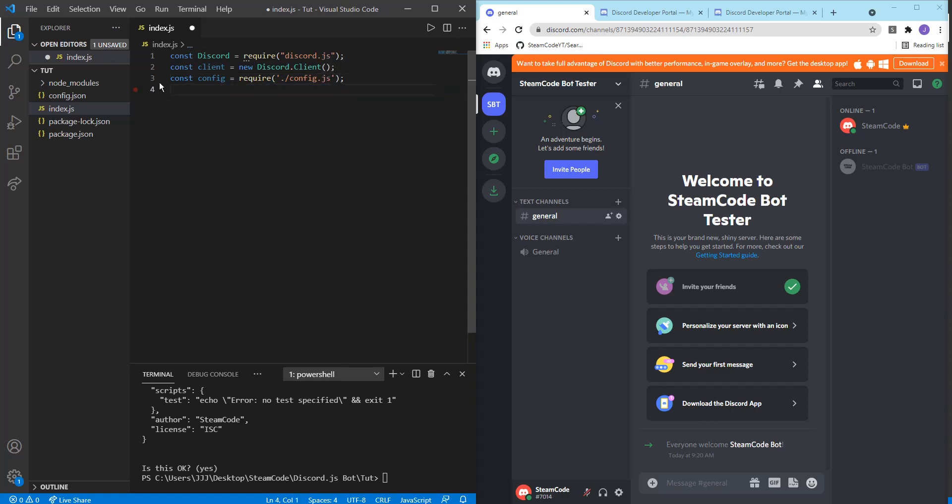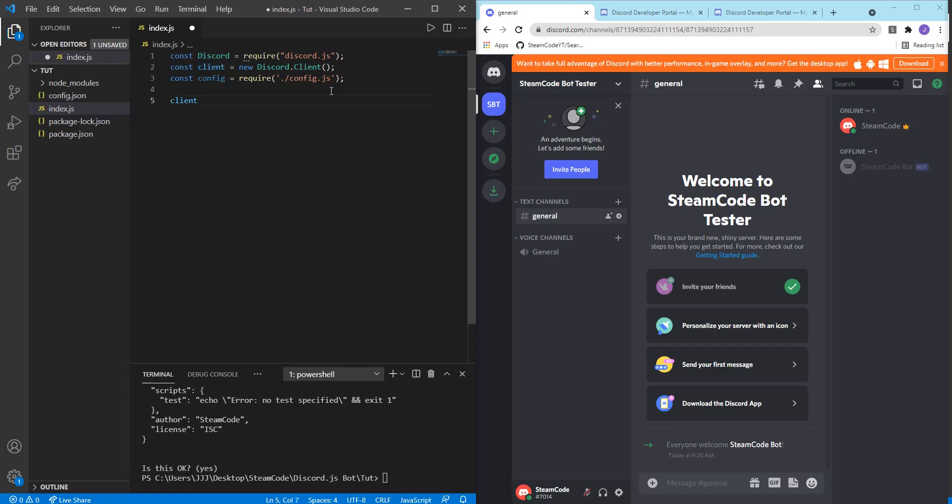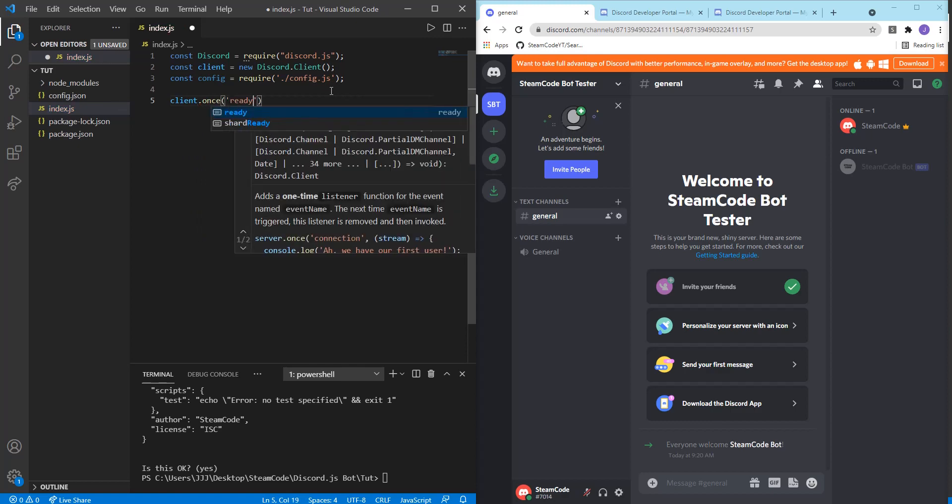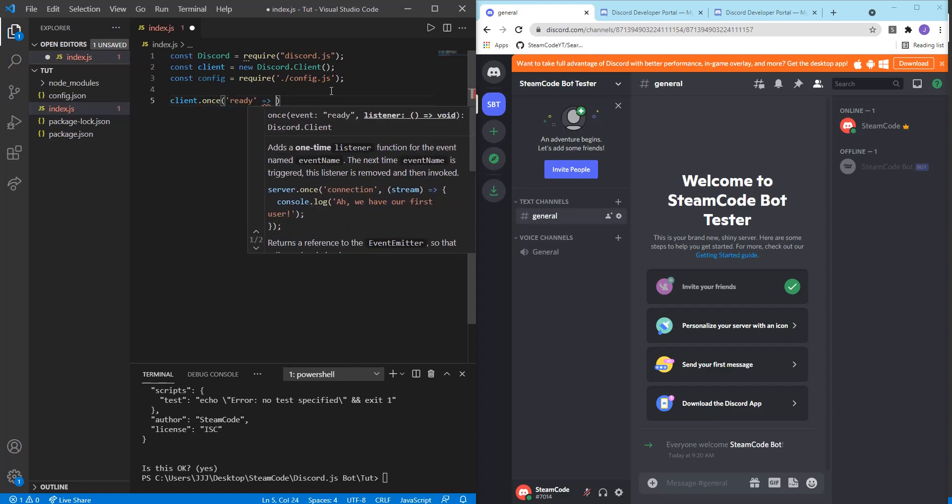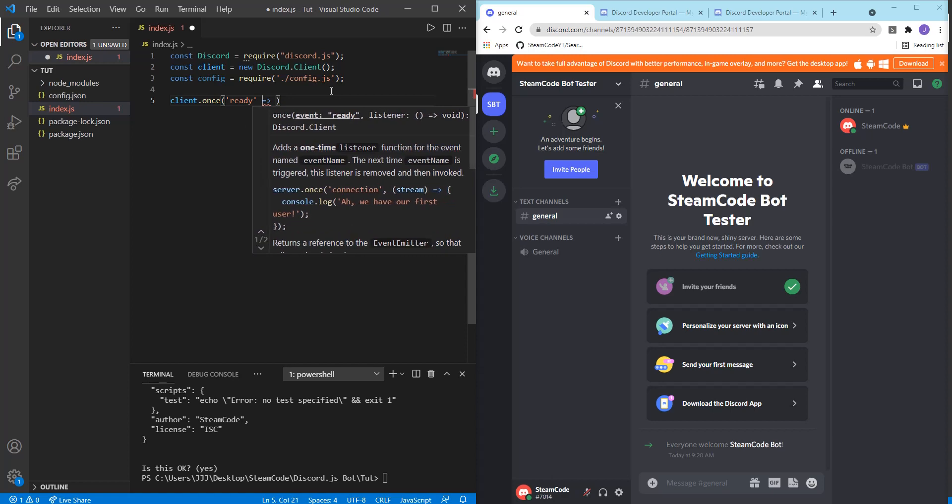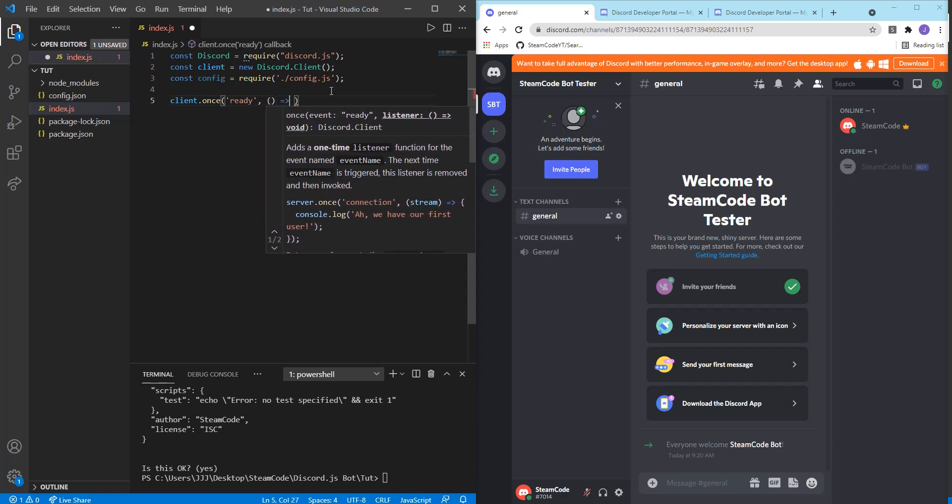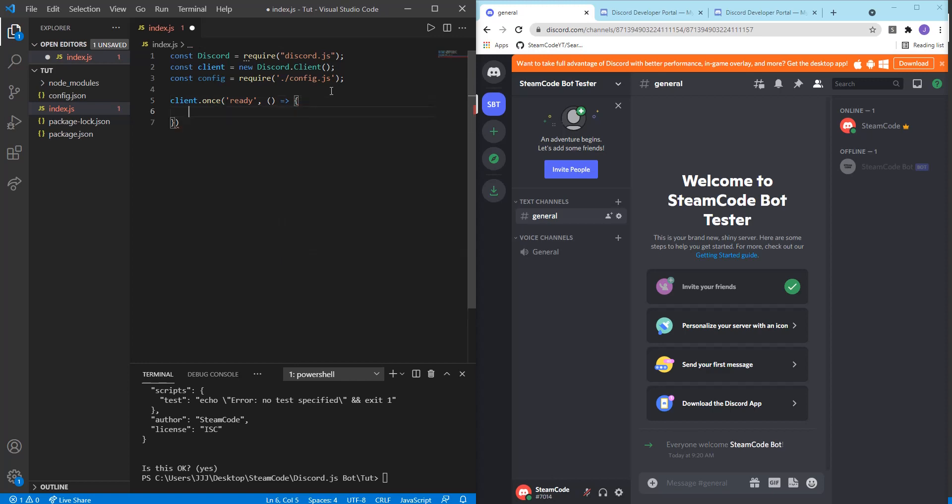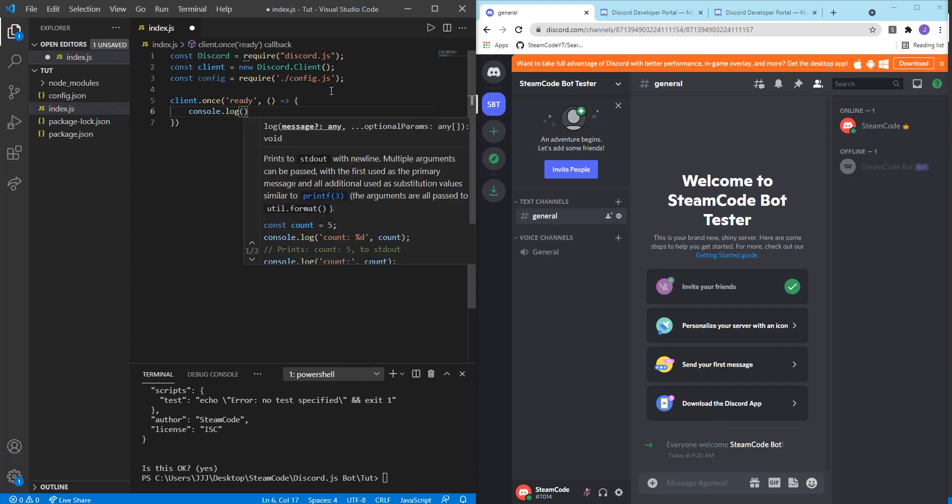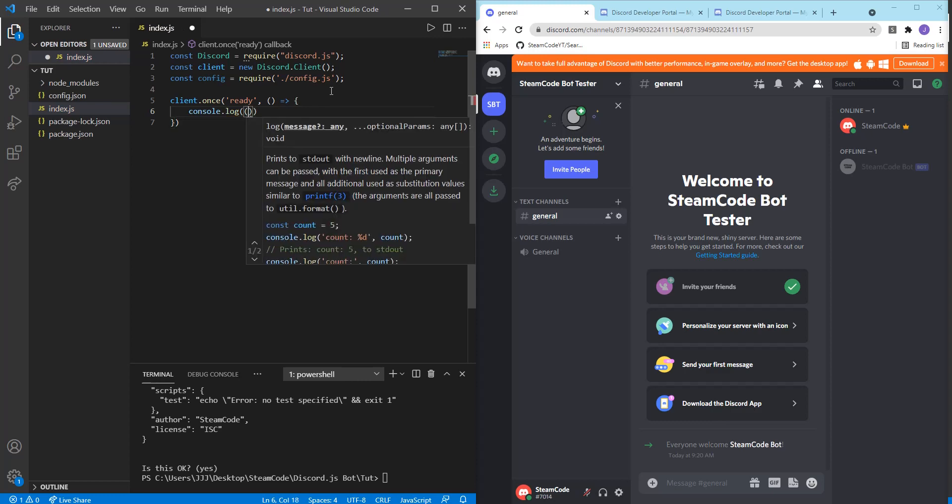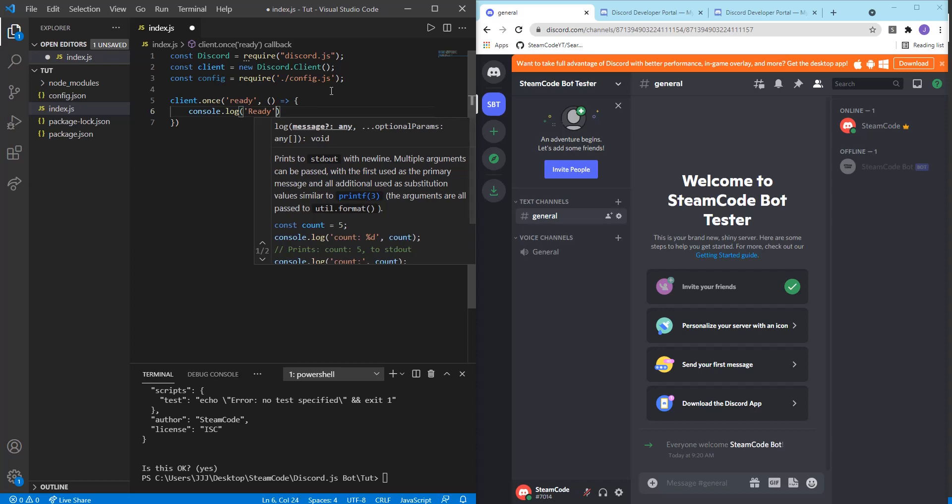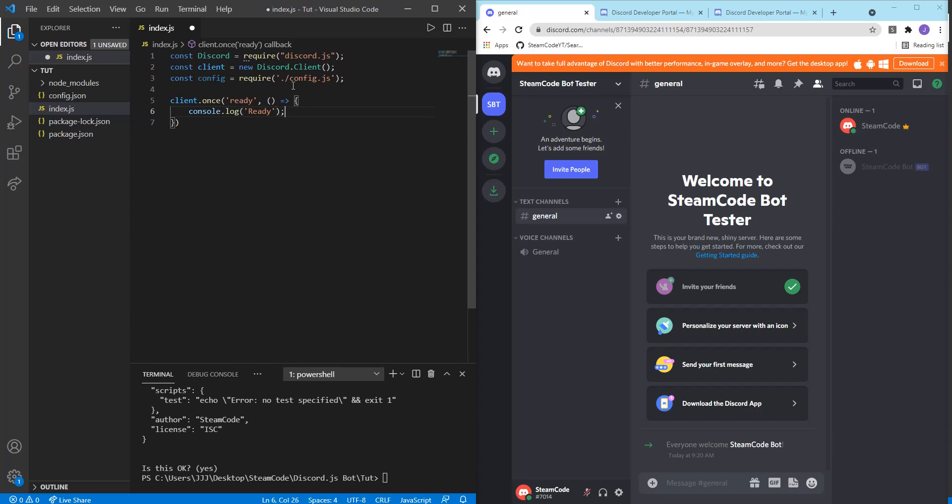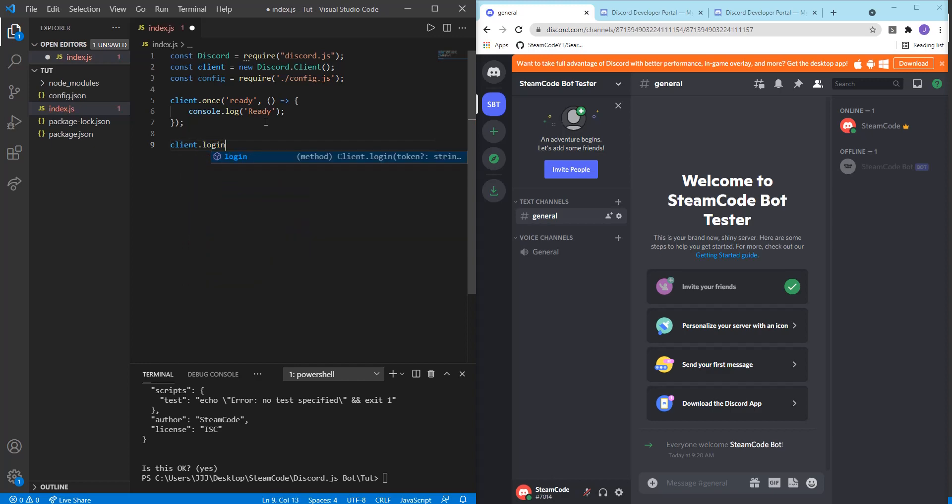So I'll explain what the config is in just a few seconds. But before we get started with that, let's just write the rest of this code. So we can say client.once ready. And then what it's going to do is console.log ready. So we can say client.login config.token.